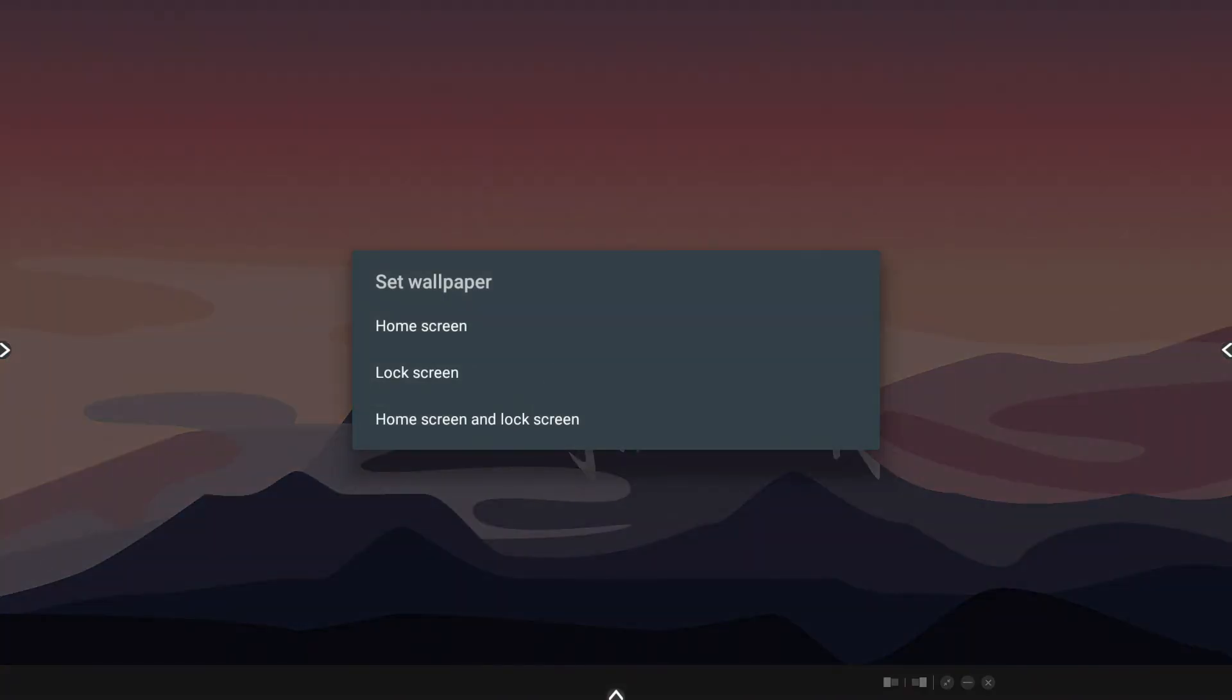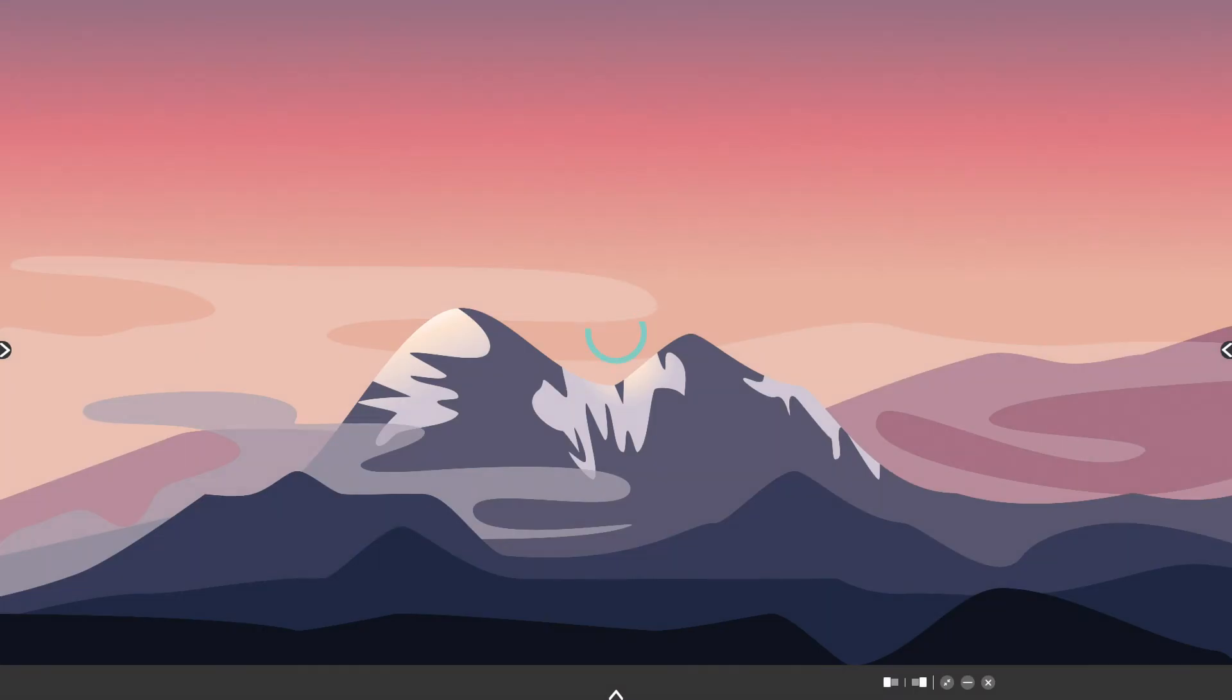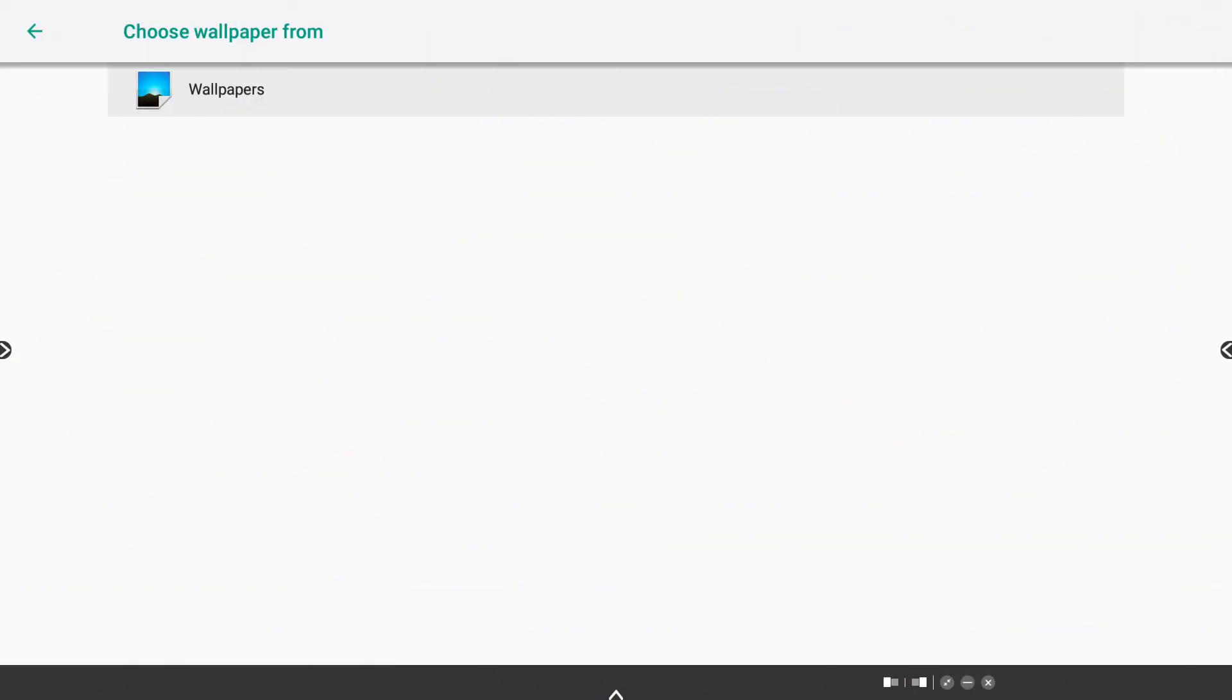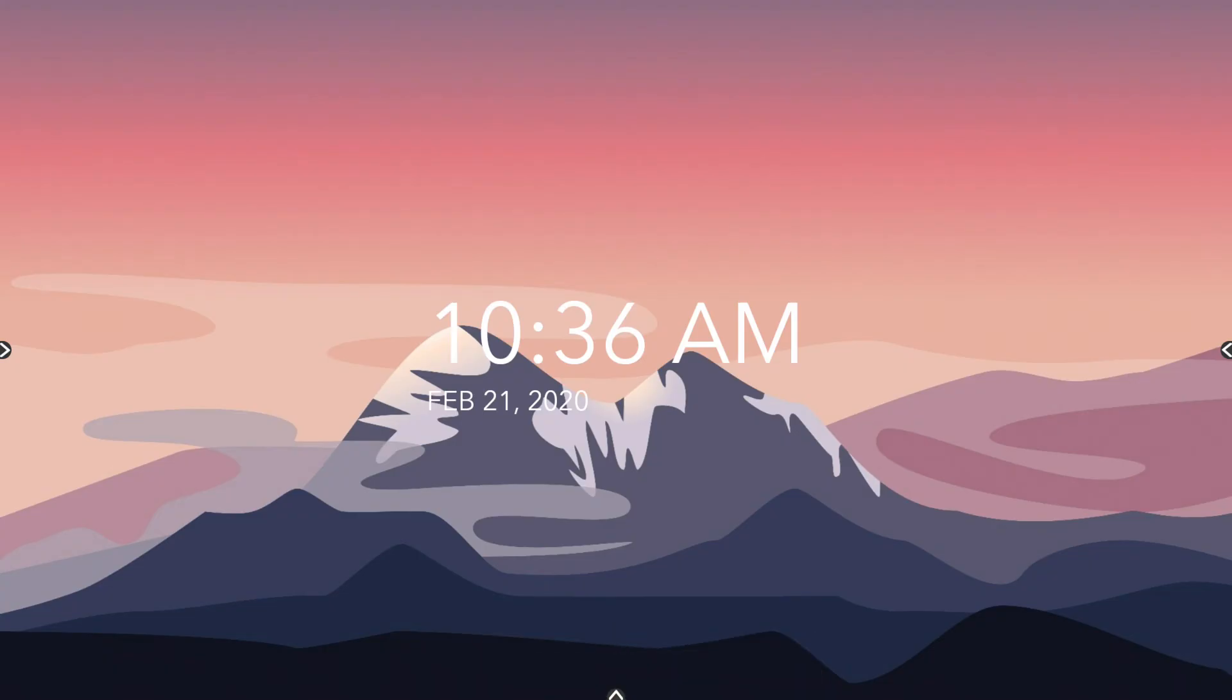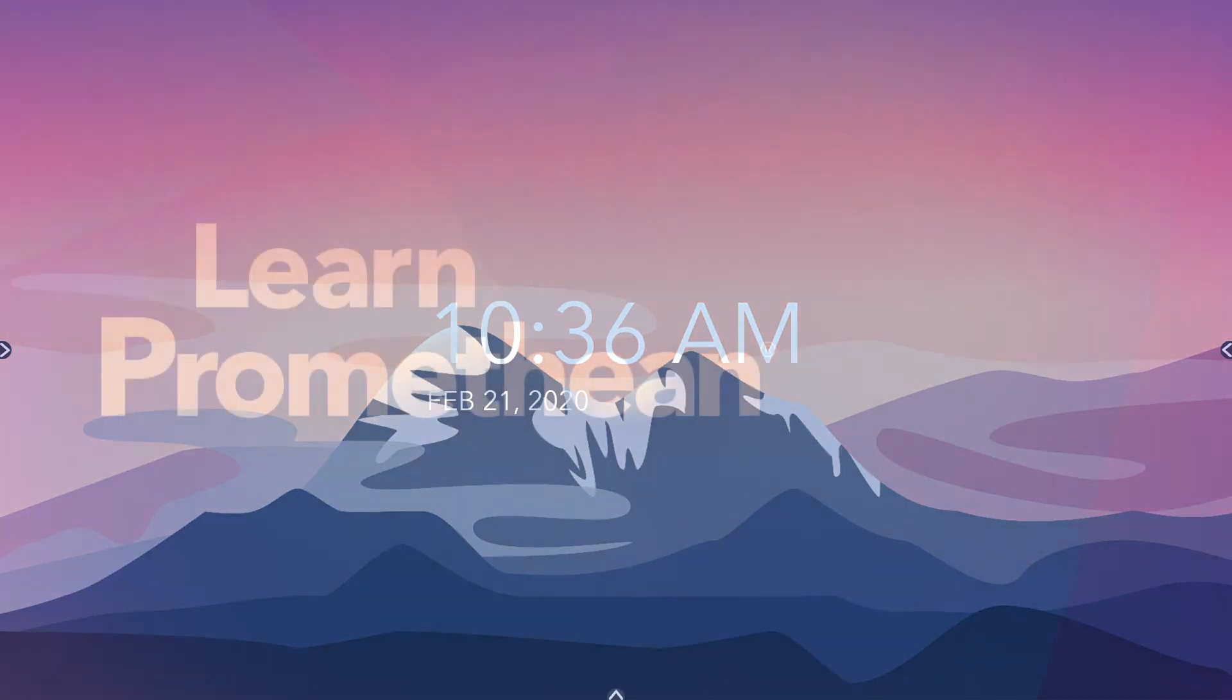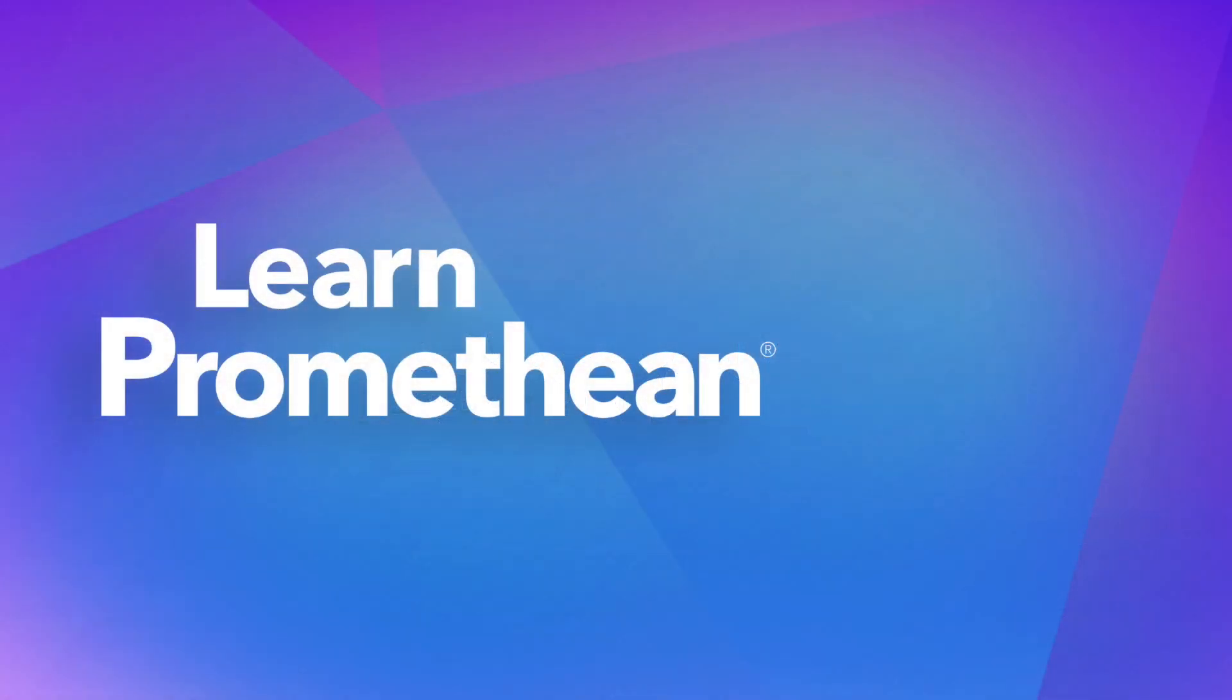Next, choose Home Screen. The wallpaper is updated immediately. You may change it again at any time.